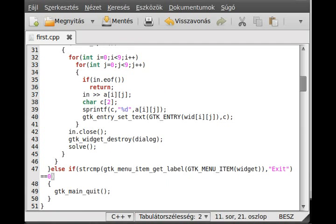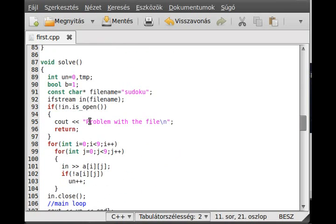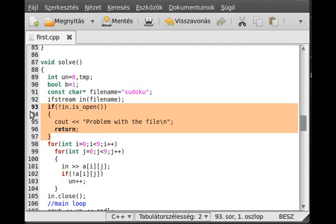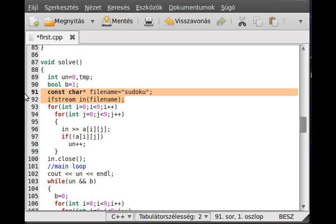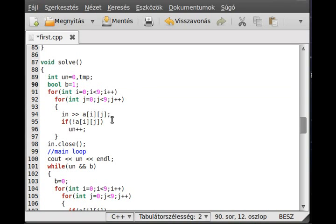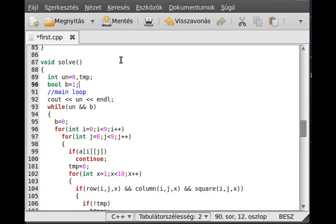It writes out 'problem with the file,' but it is probably just from the solve function. Right here it writes out, so we just change the solve function to make it work. We don't need these, and we don't need those two either. This is right in the get_elements function.